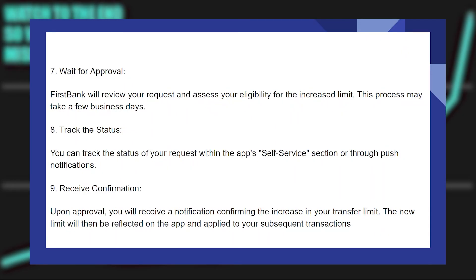Then wait for approval. First Bank will review your request and assess your eligibility for the increased limit. This process may take a few business days.